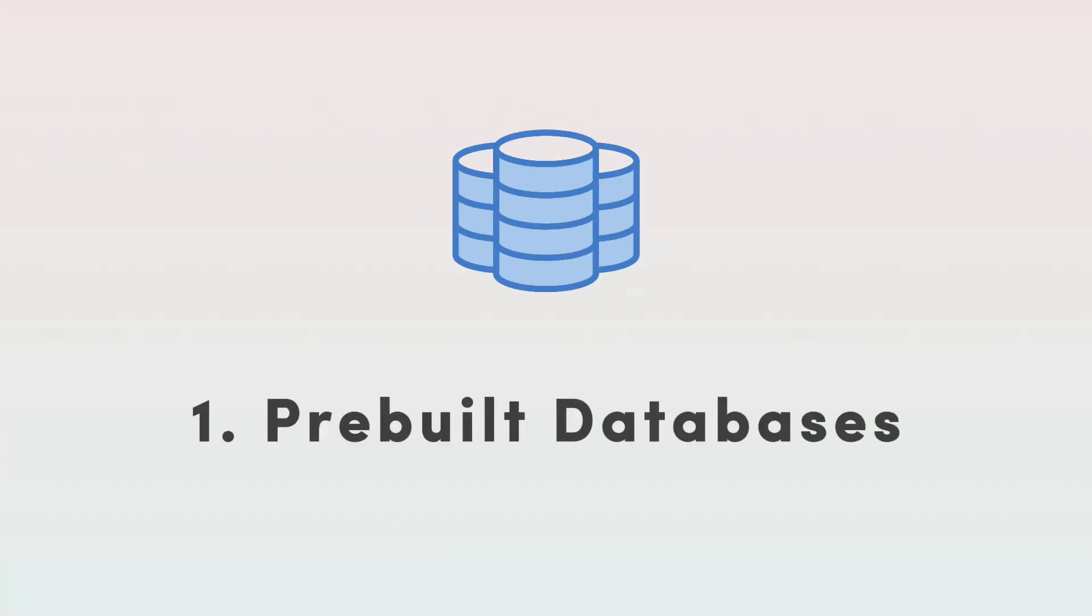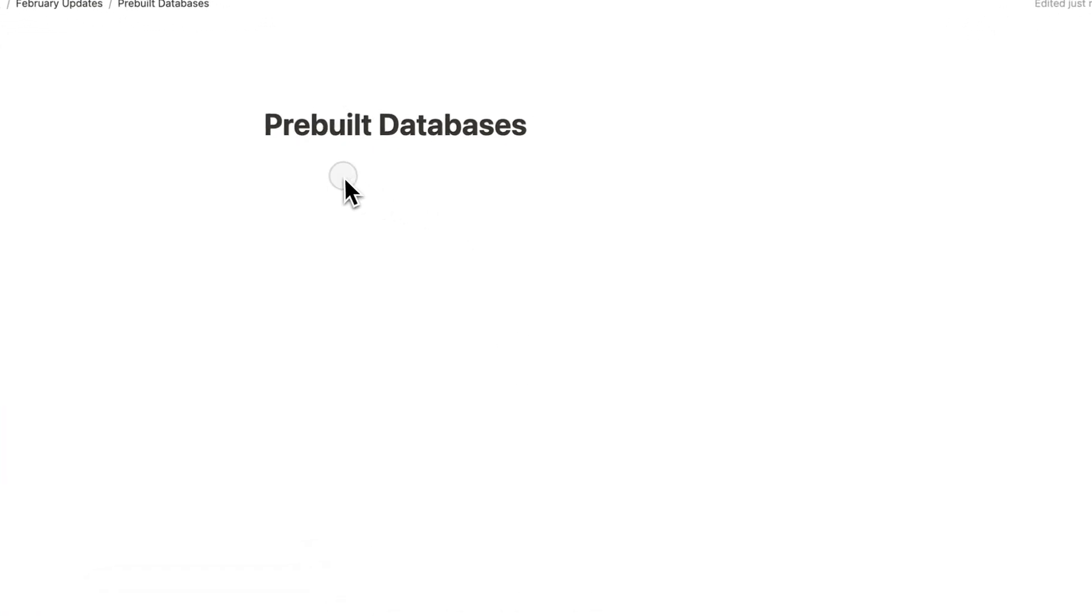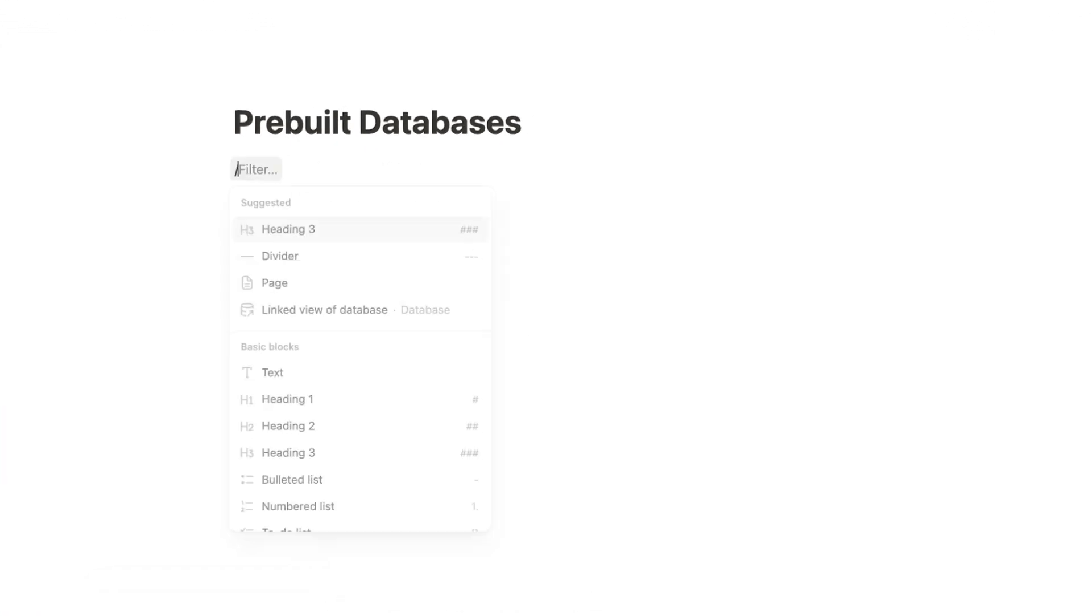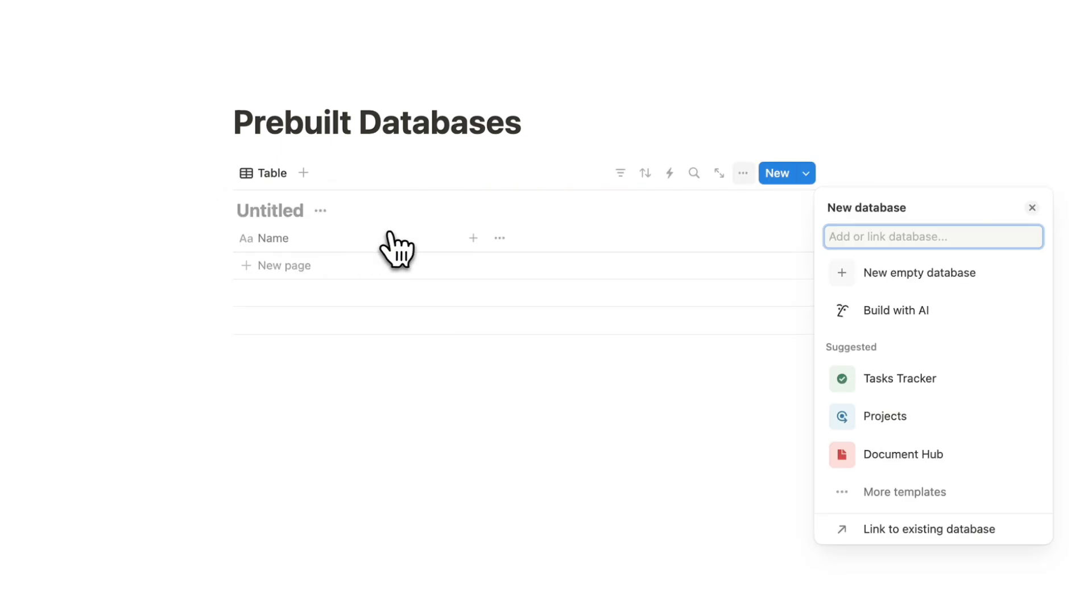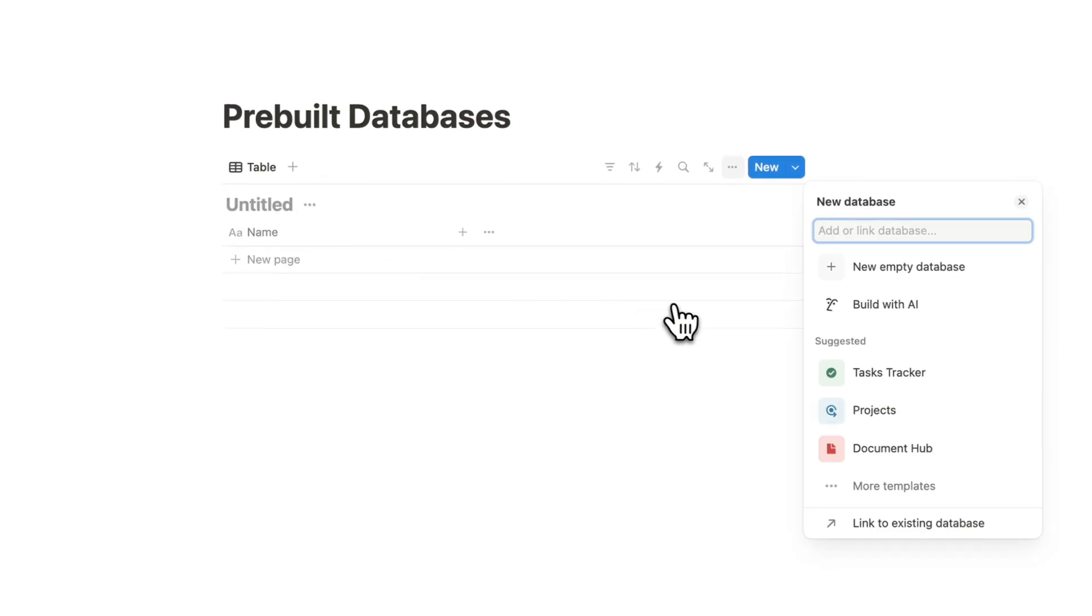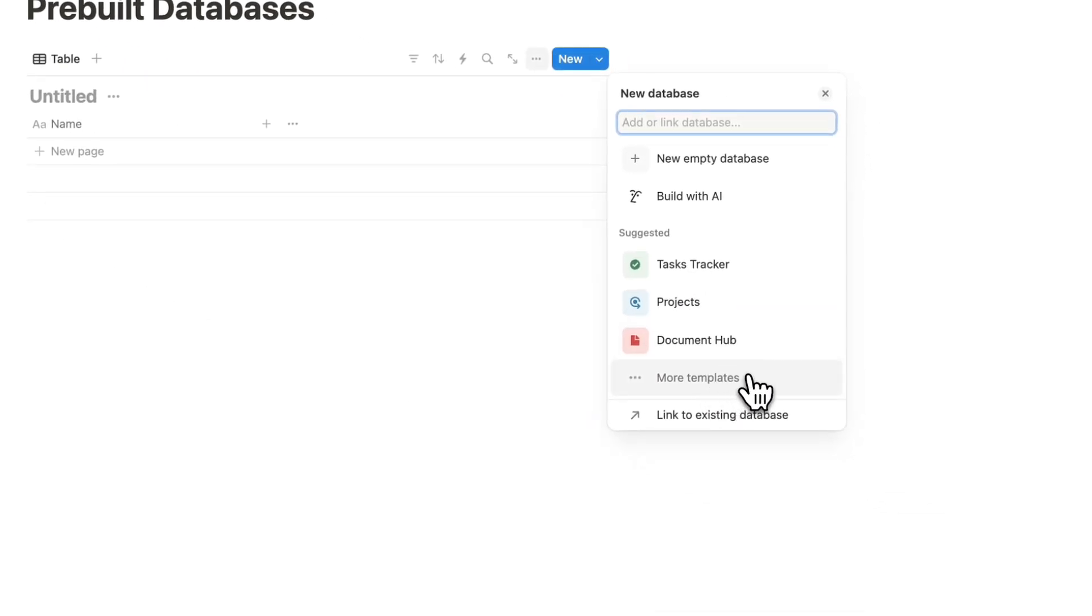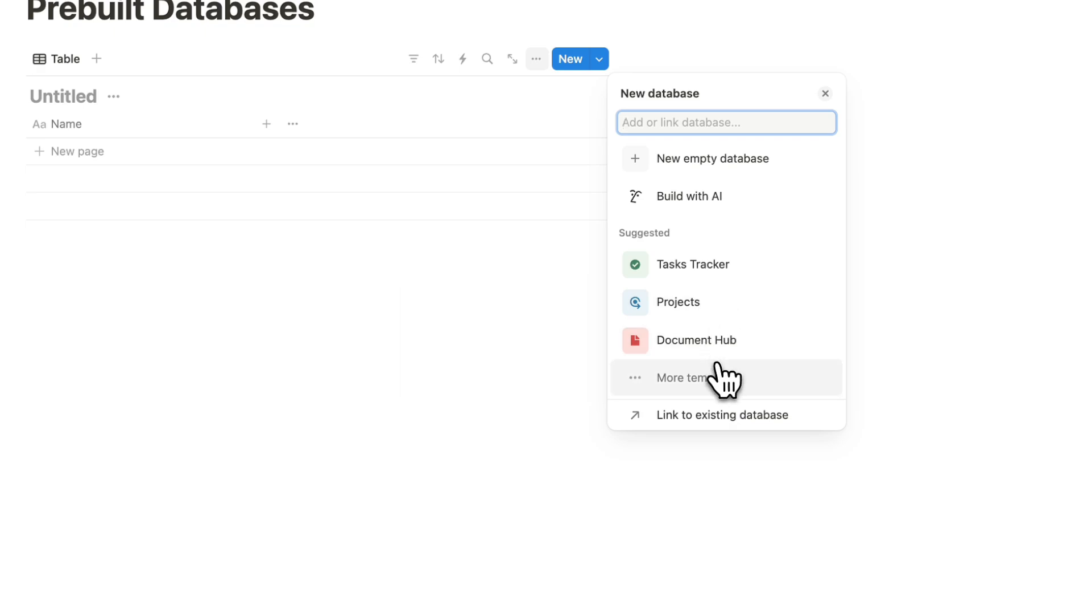The first major update that I wanted to share with you all is regarding databases in Notion. One of the difficulties for beginners to start Notion is just the fact that you get this empty page and there's so many things that you can do with it. It's really nice to have a starting point for this. So what Notion has done now is that if you type slash database and let's say I add an inline database here, you can actually already see several templates suggested here.